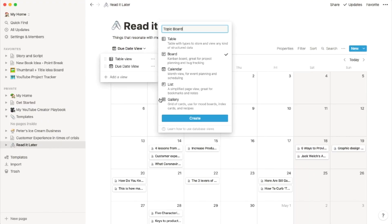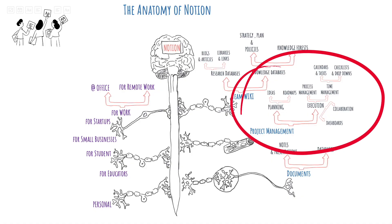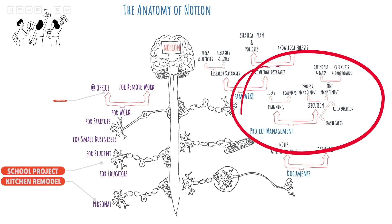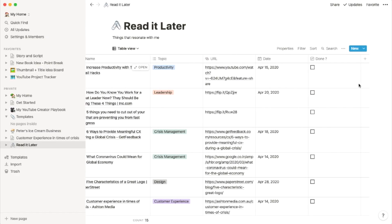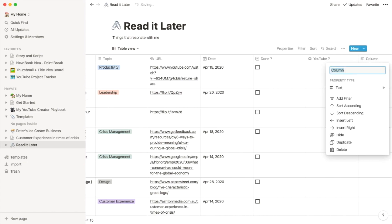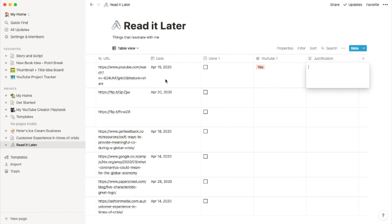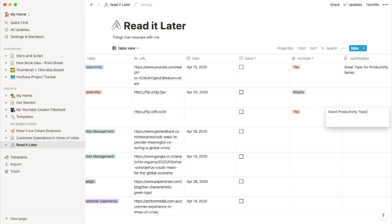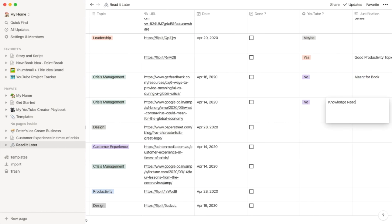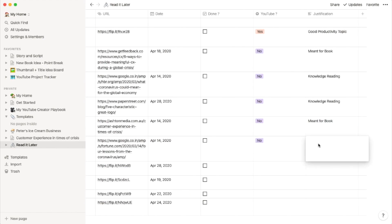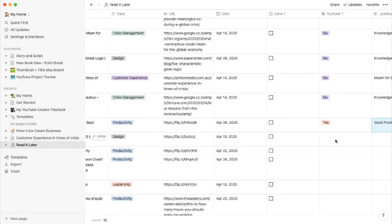Most of us have projects running in our lives — whether it's a kitchen remodel, a school project, an office project, or something related to your business. In my case as a creator, I'm constantly searching for new YouTube projects and each video represents a project. Let's bake that into the created database. We're now looking at the table view and will create two columns: YouTube and justification. In the YouTube column, we could populate a yes, no, maybe, or don't know yet. The justification is just a few lines on why I think that way.